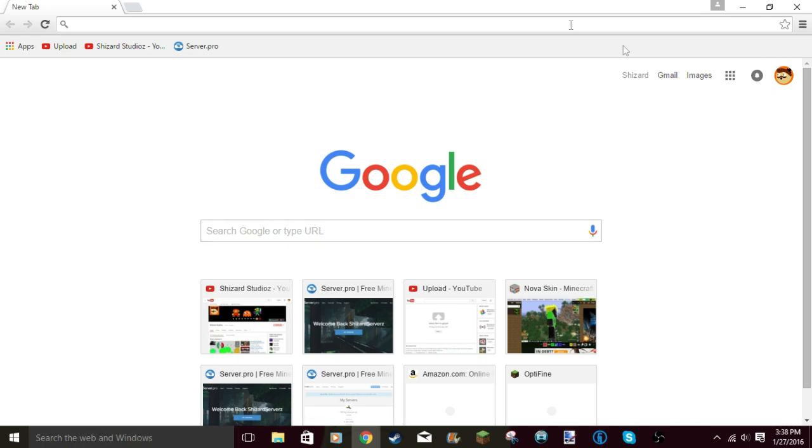I'm not having face cam on right now just so you can see my whole screen. If you guys want to check out my other videos with face cam, make sure to subscribe and go check out my other videos.